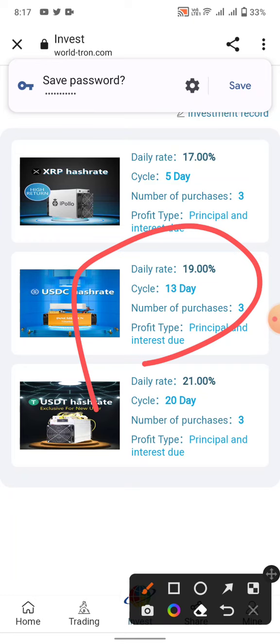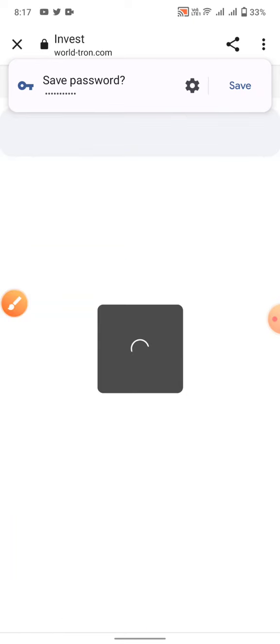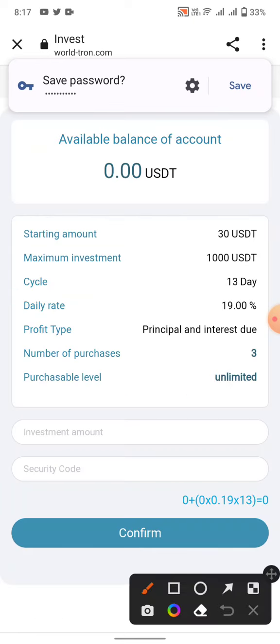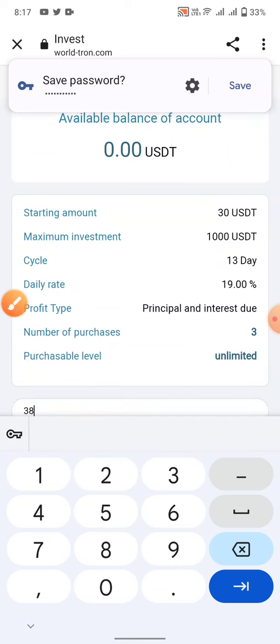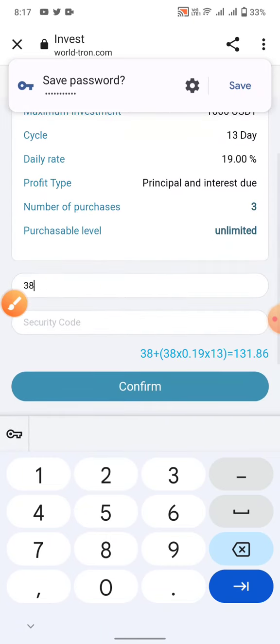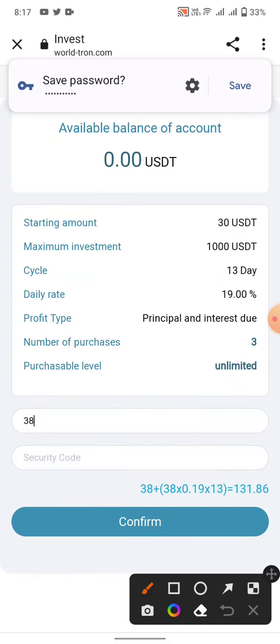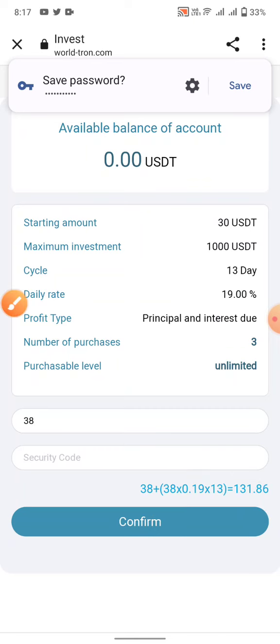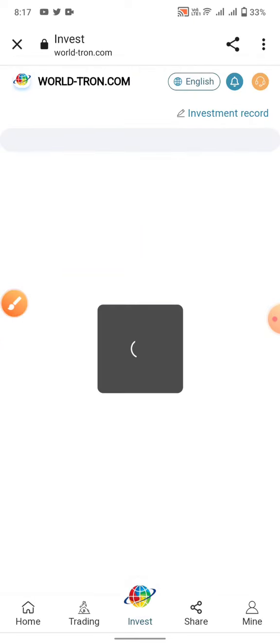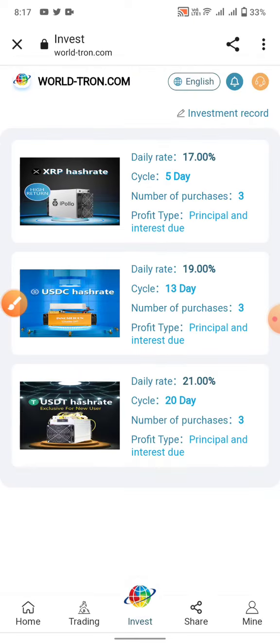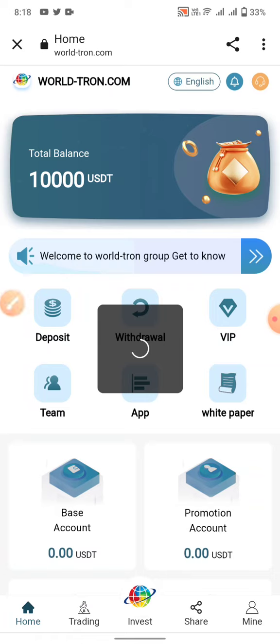Next, this is another plan. They pay 19%, so when you invest 30 USDT, you can receive 131 USDT after 13 days. This is a very legit site. You can invest in this site and confirm your payments and withdraw after.